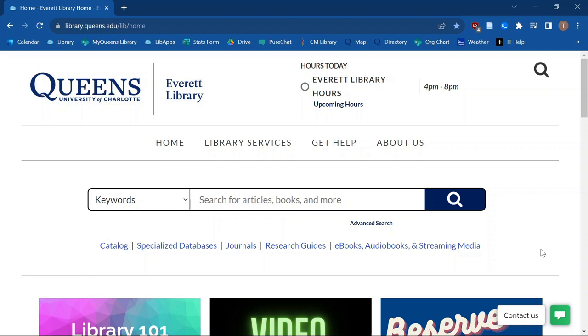Hi everybody, I'm Travis Hijak. I'm one of the librarians here at Queen's. Today I'm going to talk about using PsycInfo, one of our databases that we subscribe to, to do research for psychology.